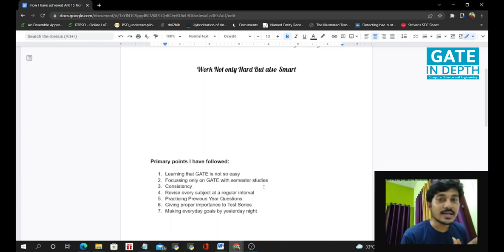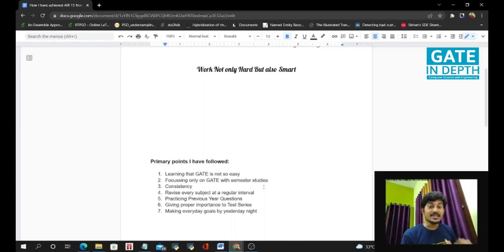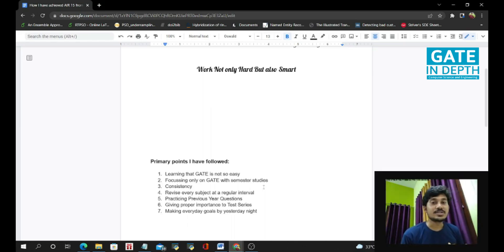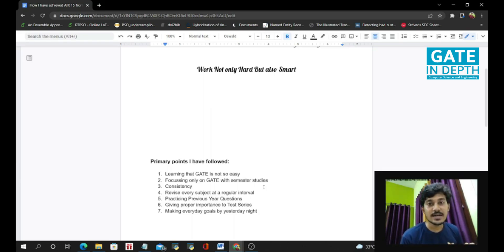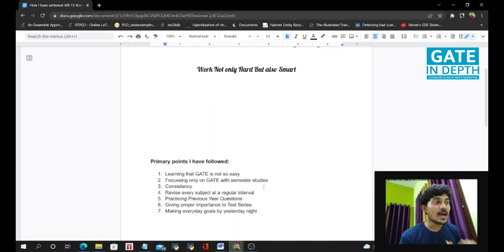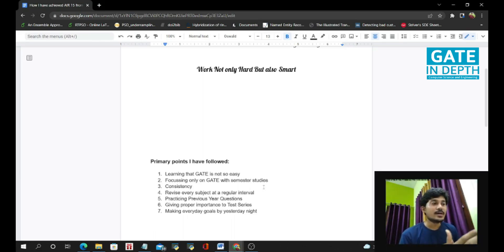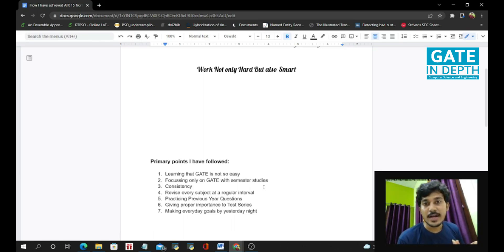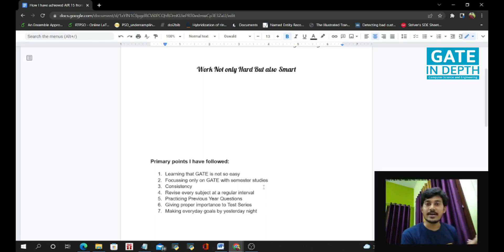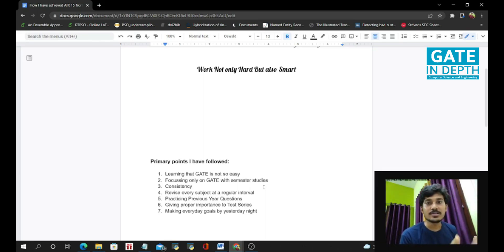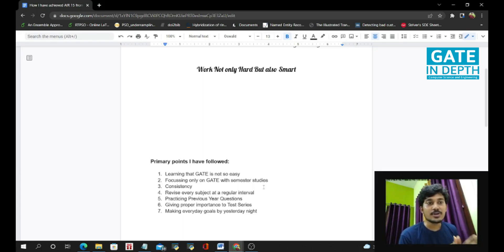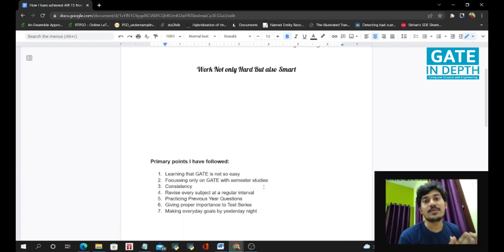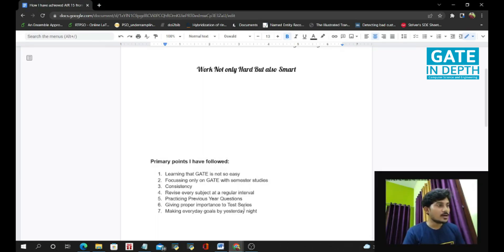And the third thing is consistency. In this year, I have been consistent every day I have studied 8 to 10 hours for GATE. You have to be consistent, you can't do this. Today you have read 14 hours GATE and after that 2 or 3 days gave a gap. So this inconsistent manner will not give you a proper result. So try to be consistent.